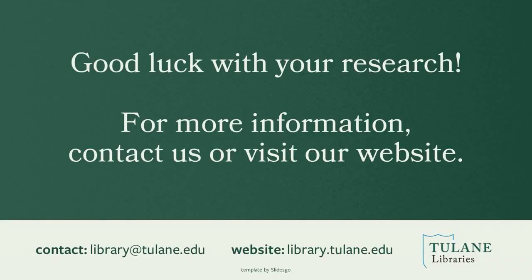Good luck with your research. For more information, contact us at library@tulane.edu, or visit our website library.tulane.edu. Thank you.